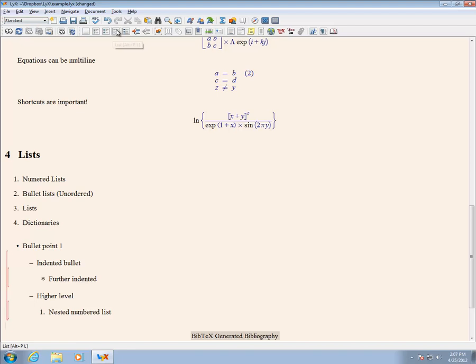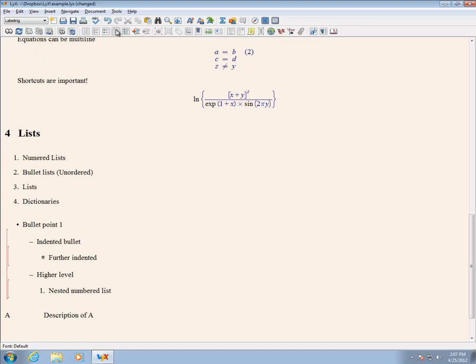The list environment is a generic list which does not automatically use a number or symbol. This allows for complete control over the item enumeration in the list. The list environment has two fields: the leftmost is used to hold the list item, and the rightmost is used to contain the description of the list item.